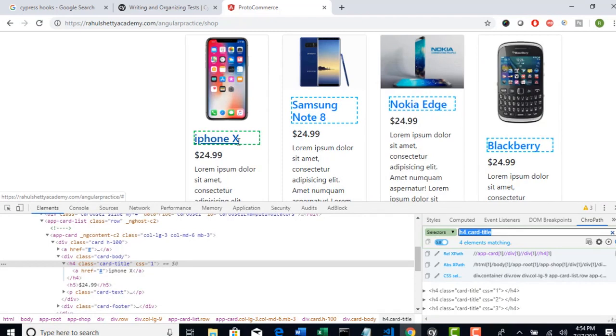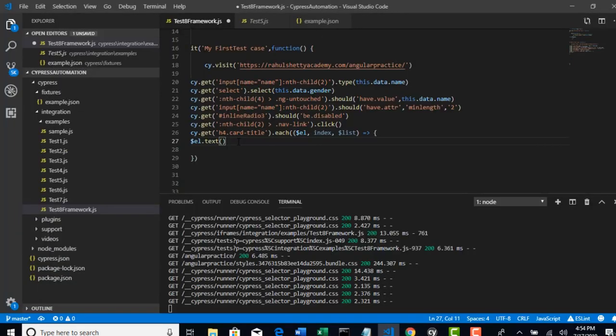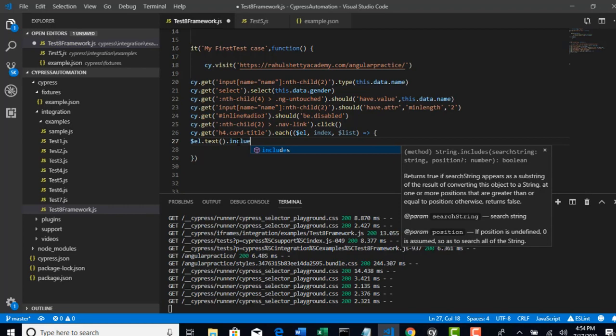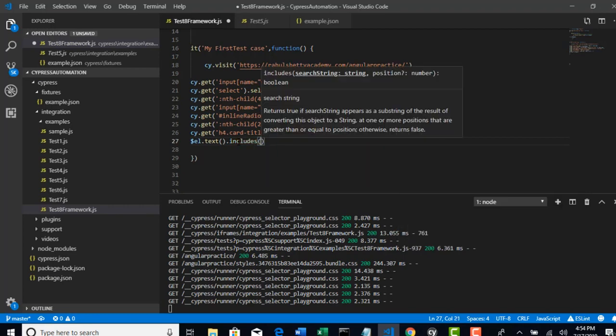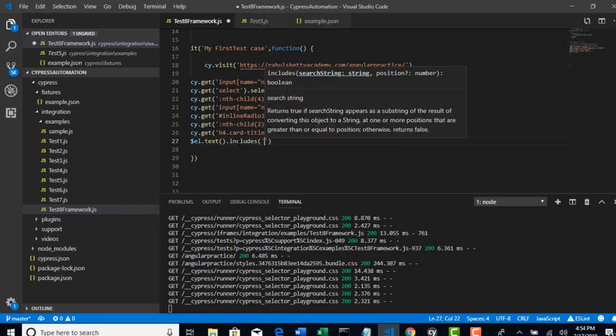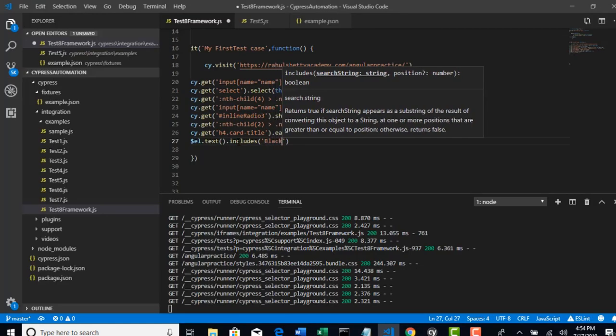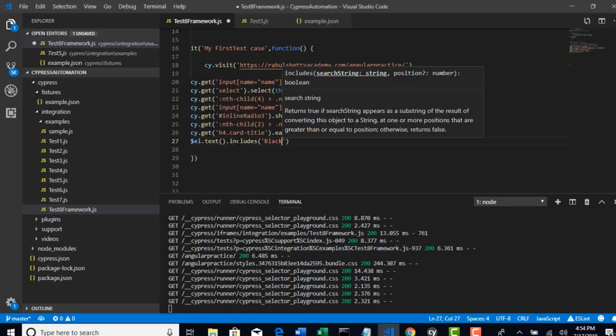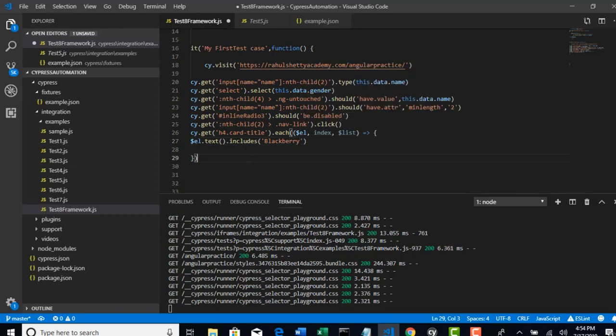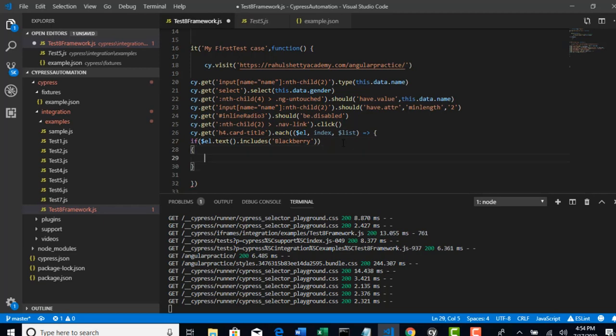We will get our desired text. Let's say if this text equals to Blackberry. I would use includes so that if there are any spaces after the text it excludes that. Includes is basically a subtext. If text includes Blackberry, then what should I do? I should click on that button.